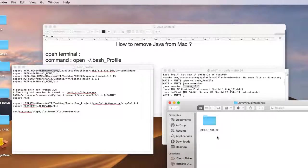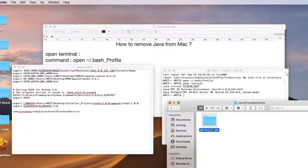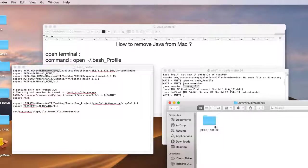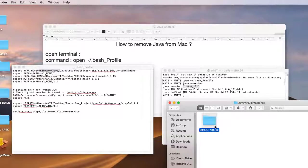There's a folder JDK 1.8.0_131.jdk. We have to delete this folder, so do a right-click and choose the option 'Move to Trash'.